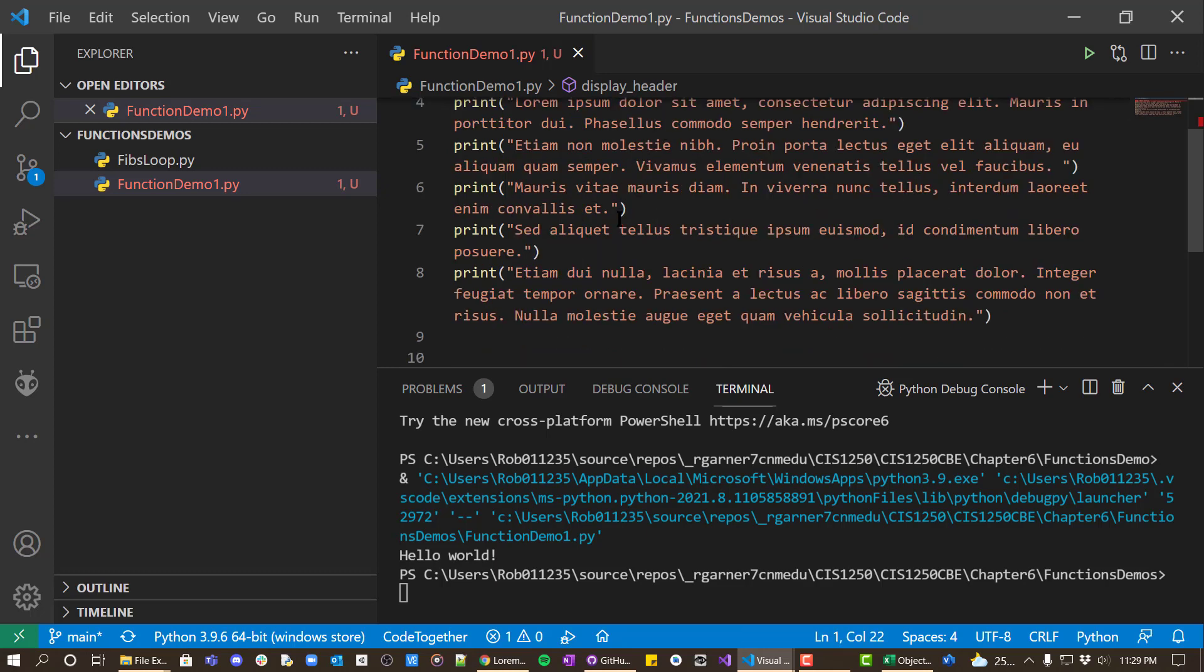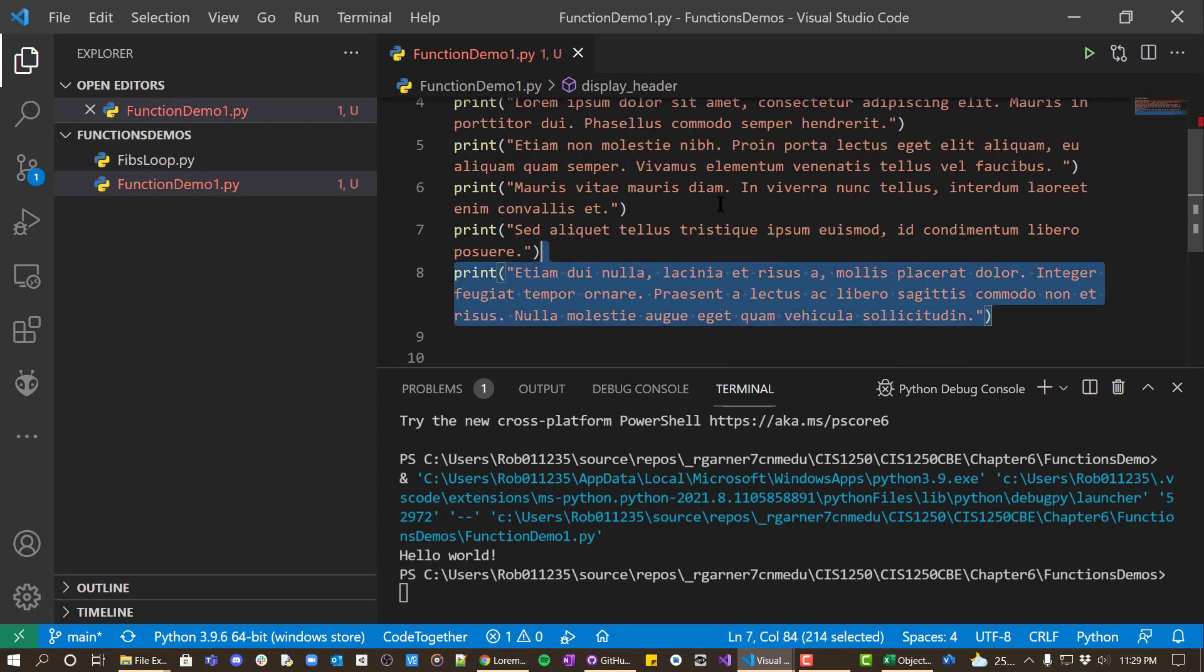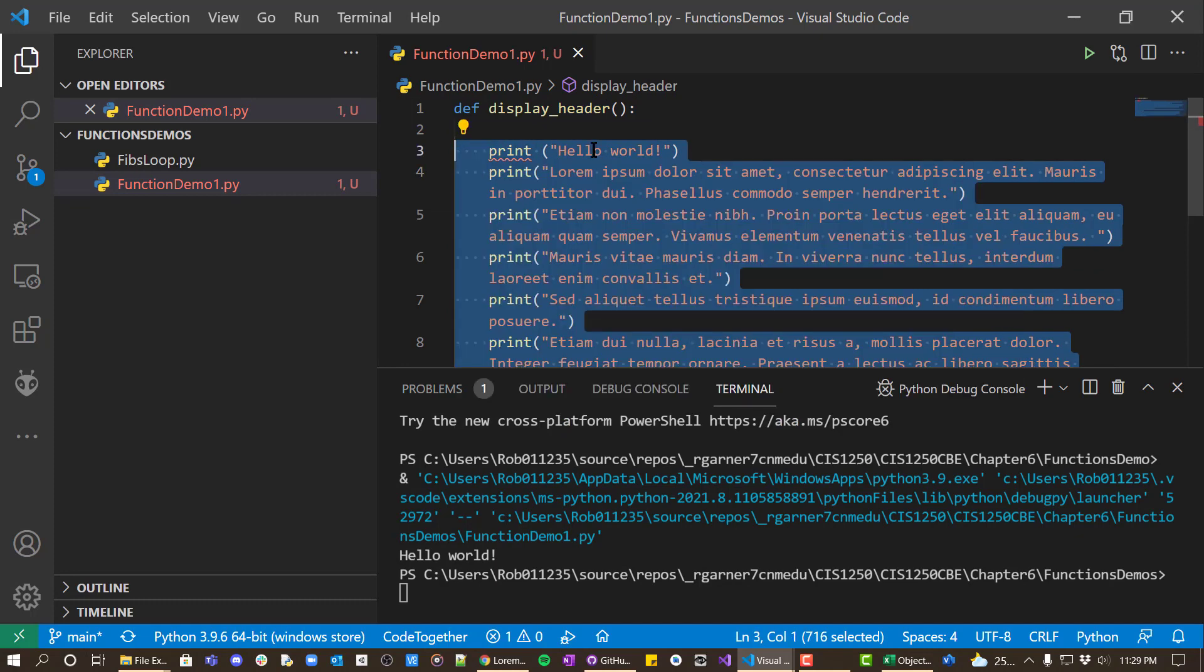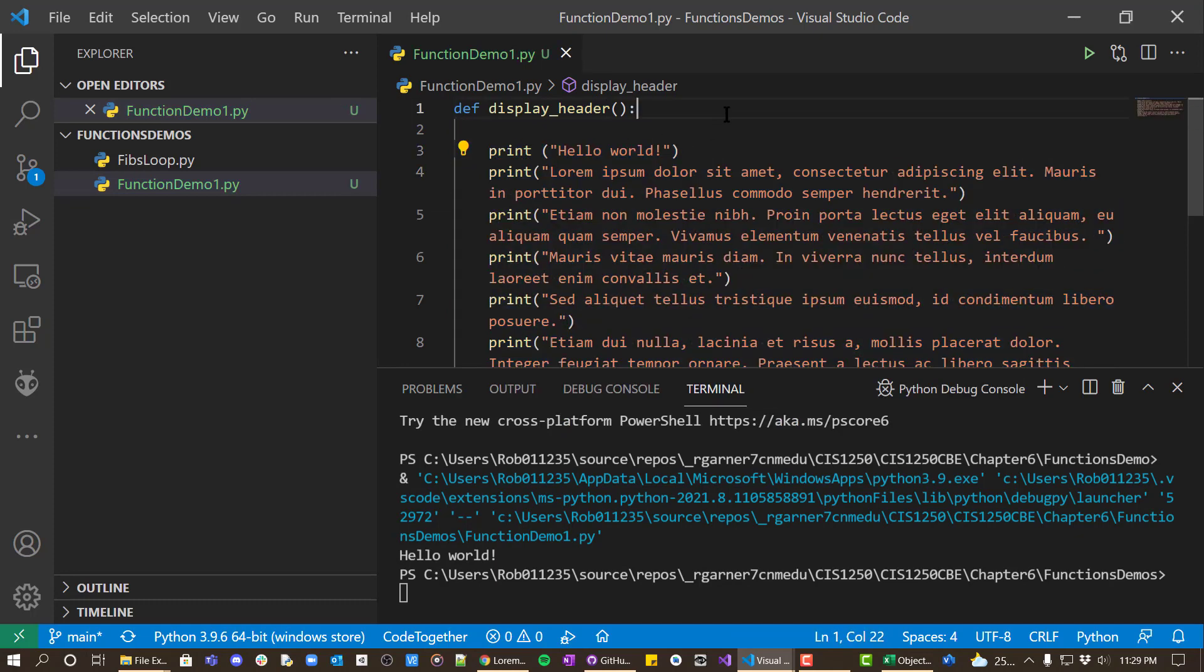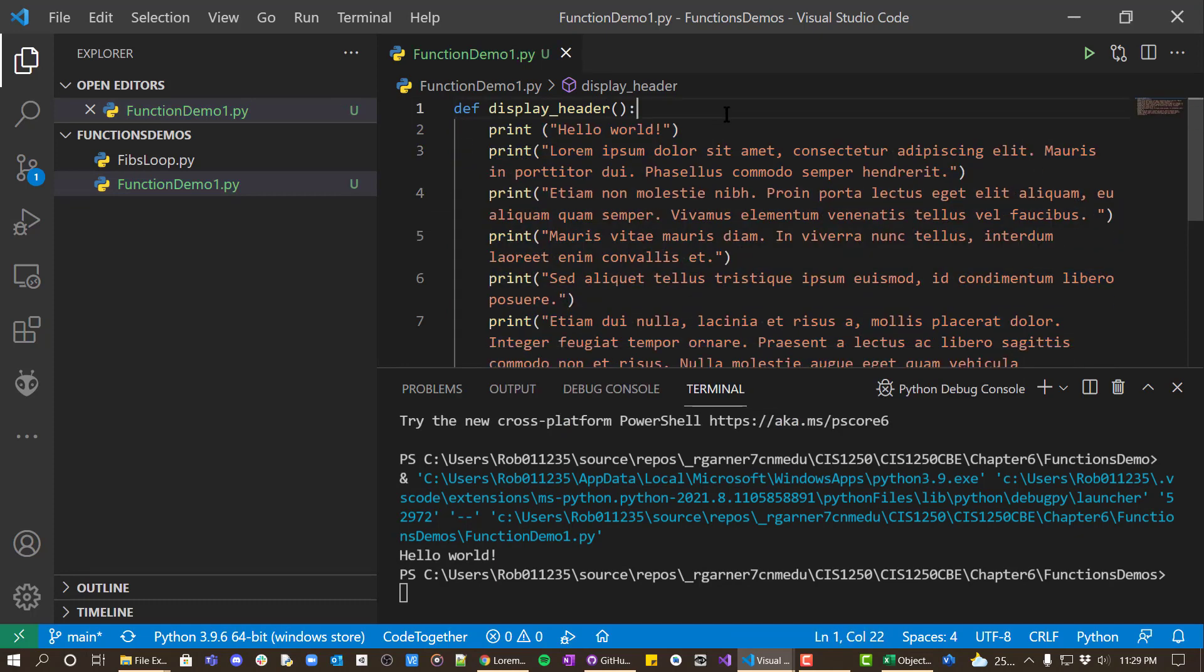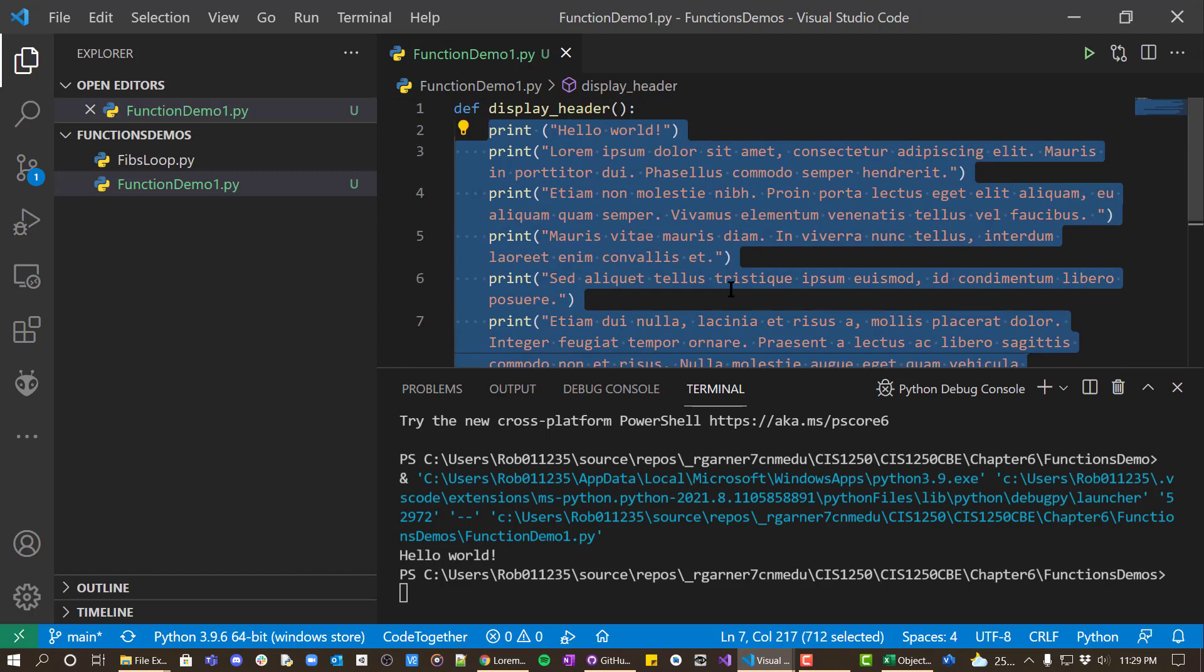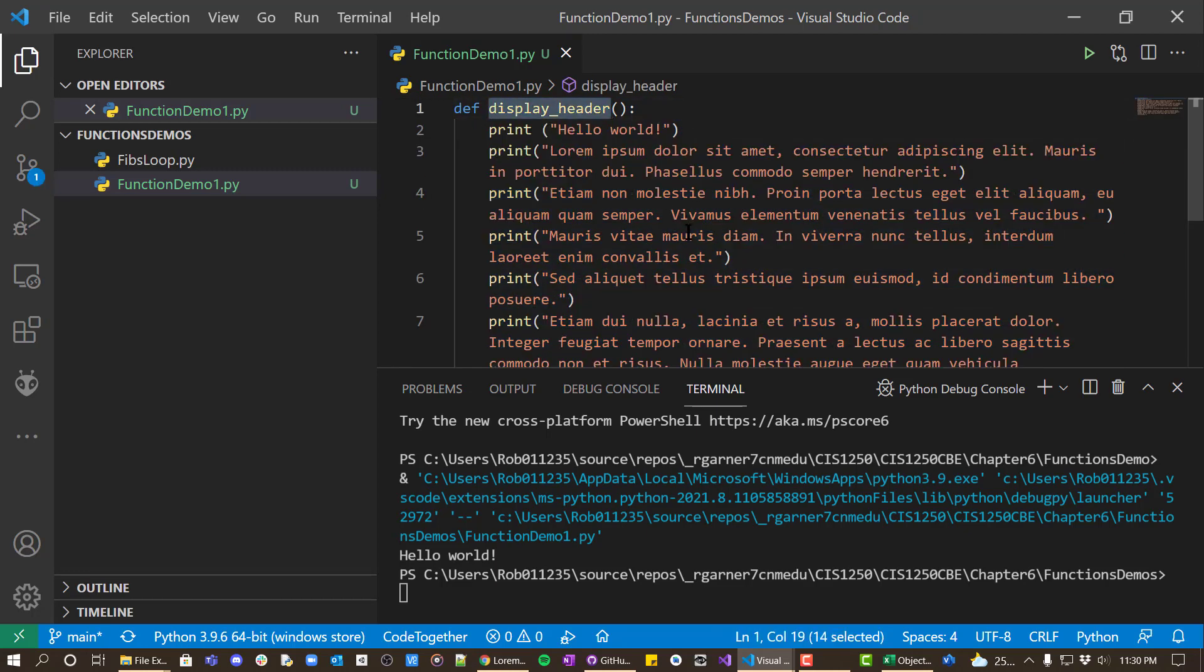And then you put the code that we put a colon and then we put a block of code. So the way this works is that basically this block of code belongs to this function name.